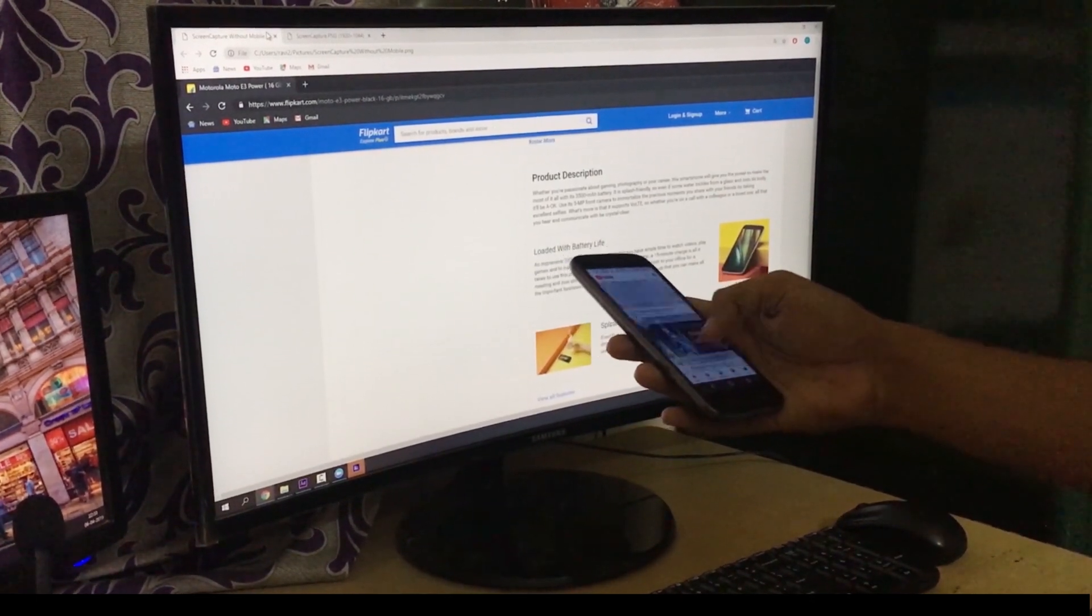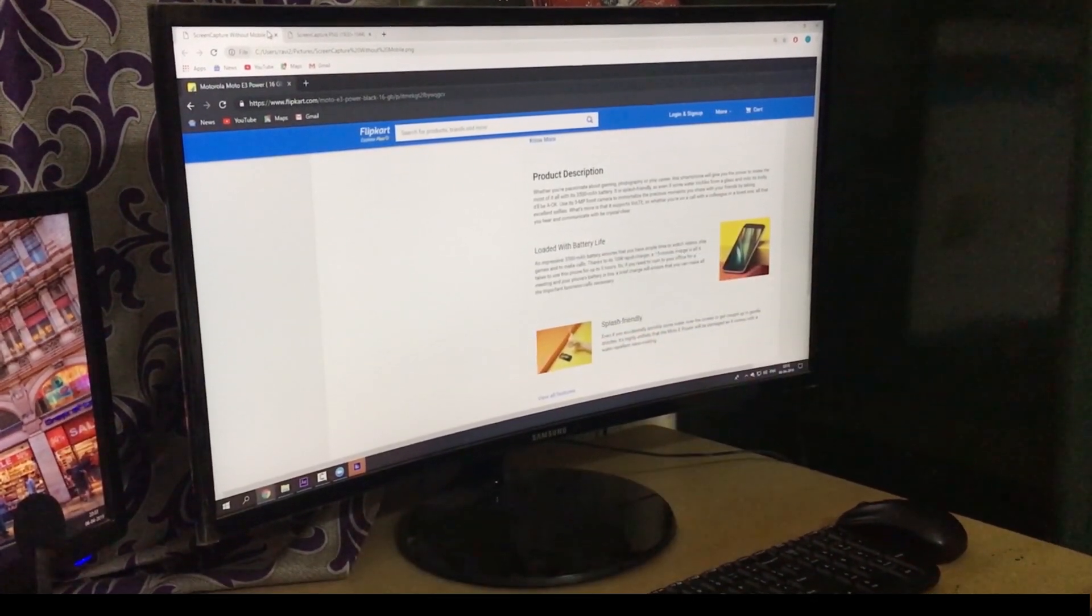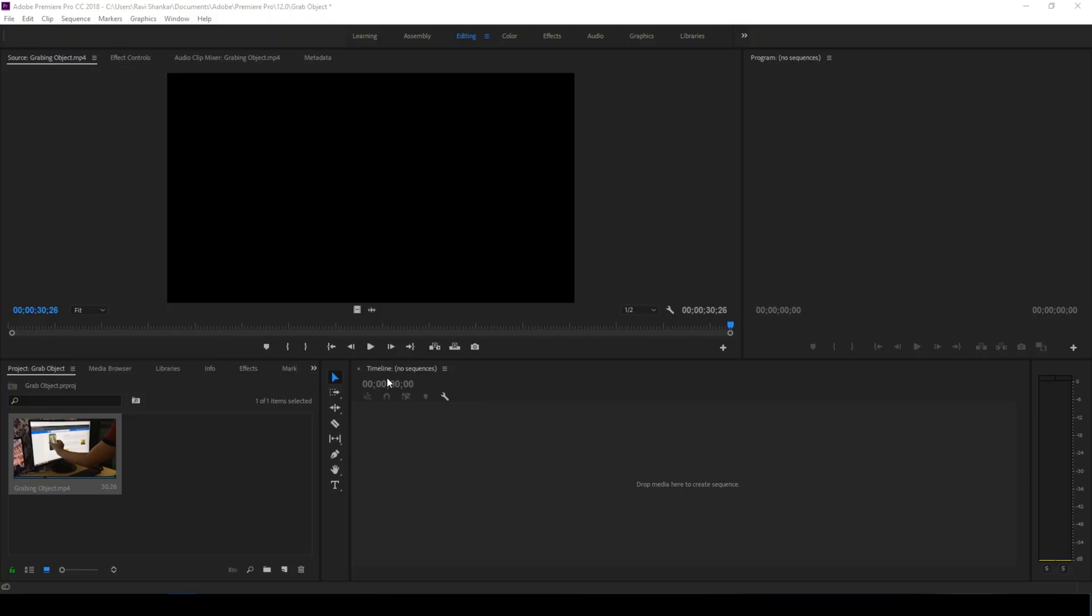So we are going to replicate the same effect in Adobe Premiere Pro. Without any delay, let's get started.